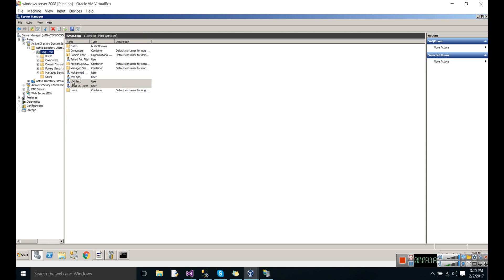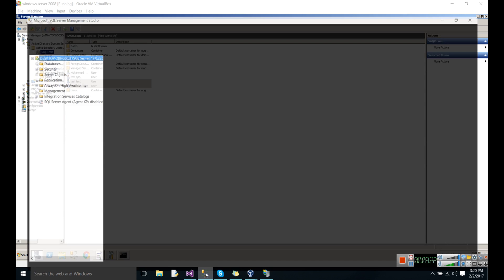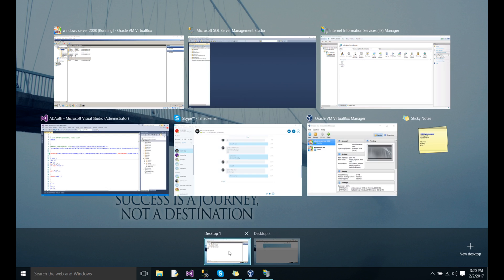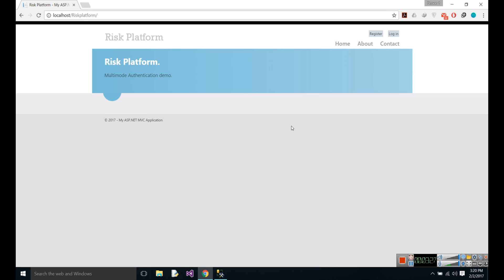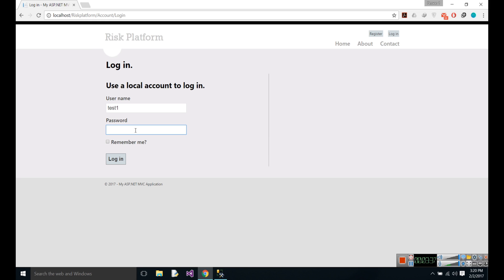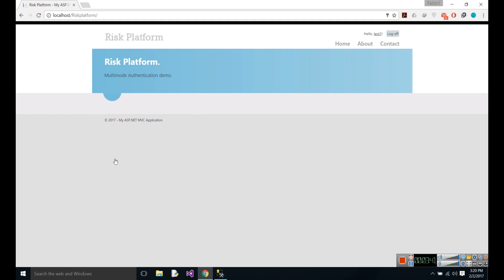Here I added a user. Now let's go to our app and login. Test one, password. You can see that I am able to log in with the Active Directory account.